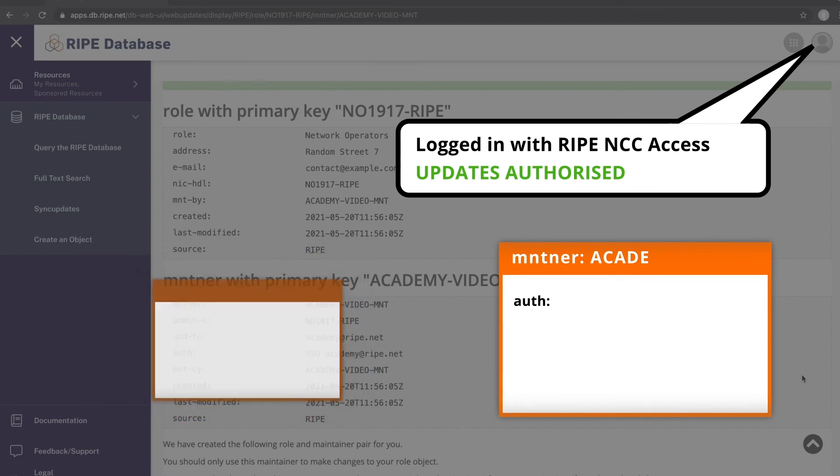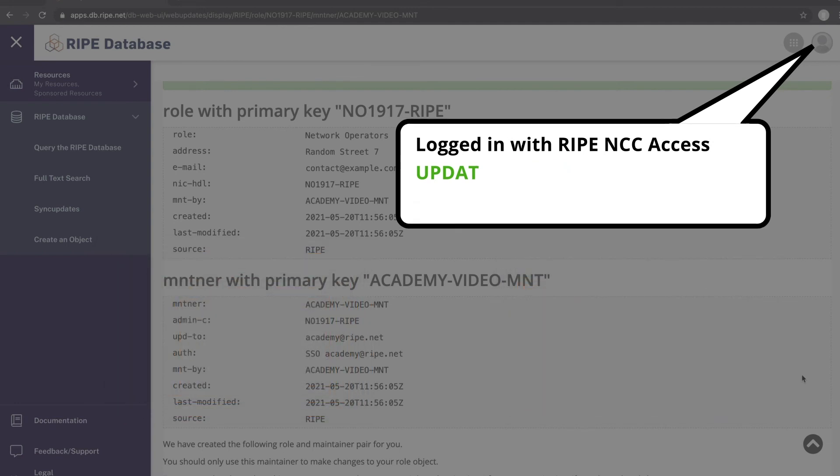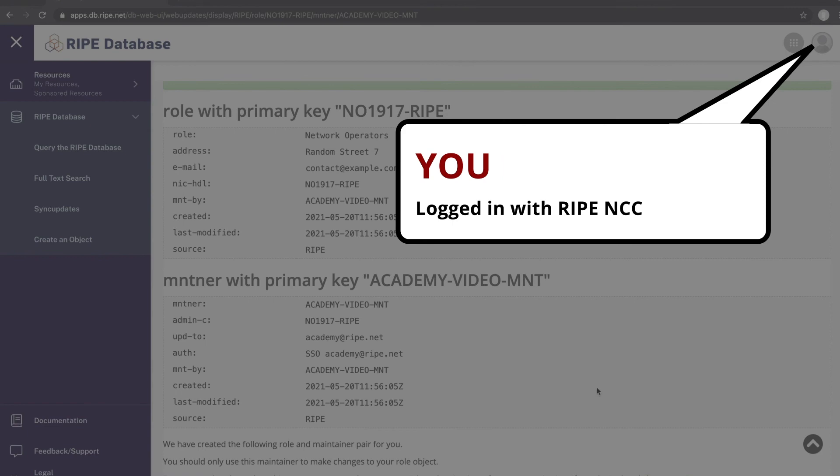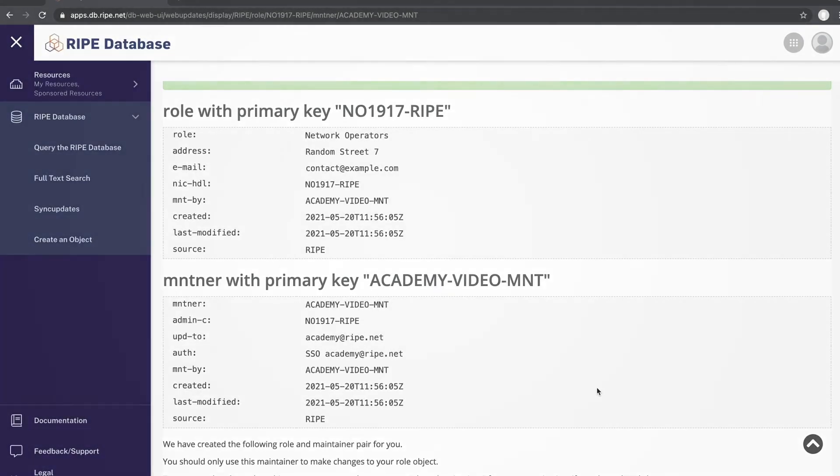This also means that you can only edit or delete your Role object if you are logged in with the RIPE NCC Access Account that is mentioned in the Maintainer.